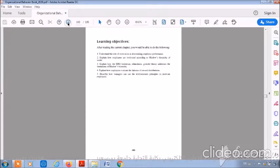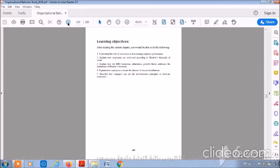Learning Objectives. After reading the current chapter, you will be able to do the following. One, understand the role of motivation in determining employee performance.